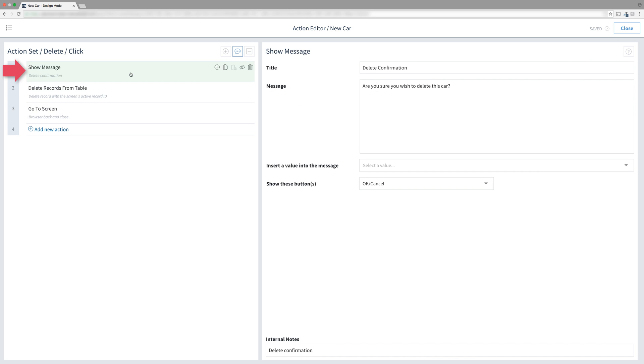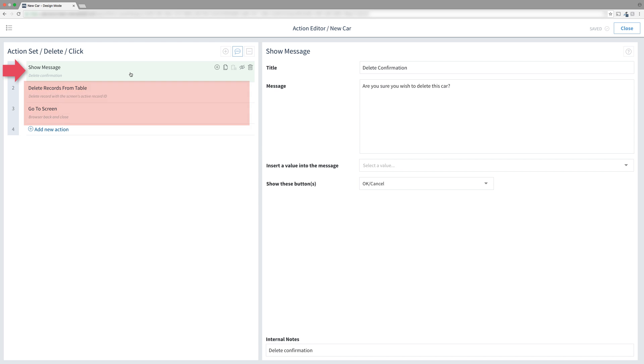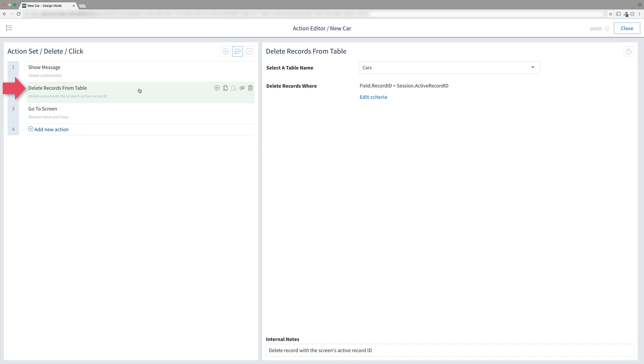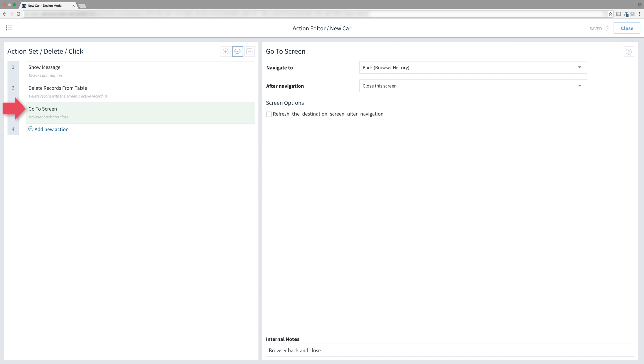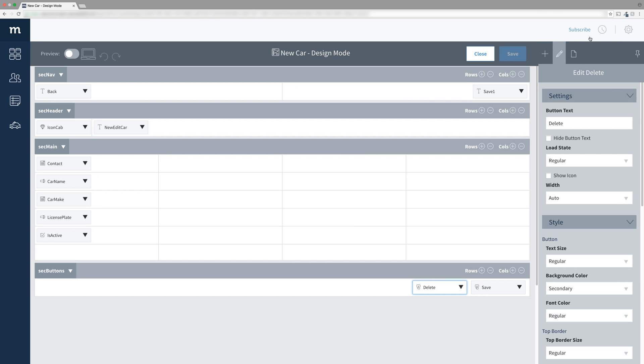First, it pops up a message asking if the user is sure. If the user cancels, all these actions will be ignored. But if the user selects OK, it continues to the next action. This action will identify the car by the screen's active record ID and delete it. And then the go to browser screen will go back and close the new edit car screen. Let's close this so we can test it out.